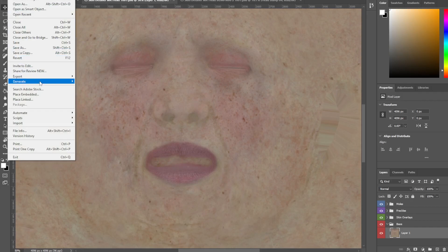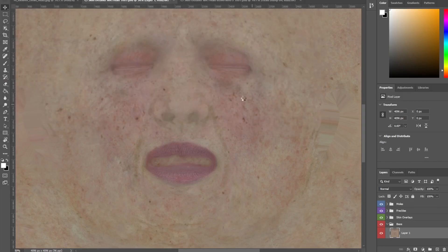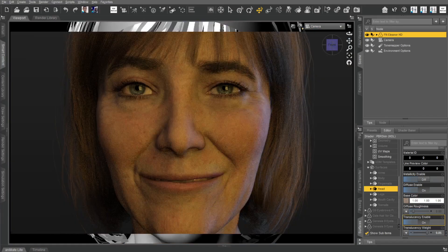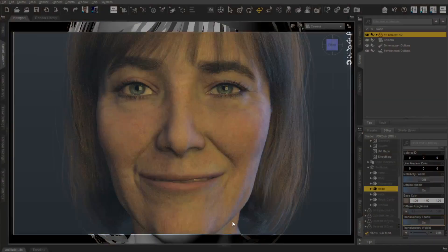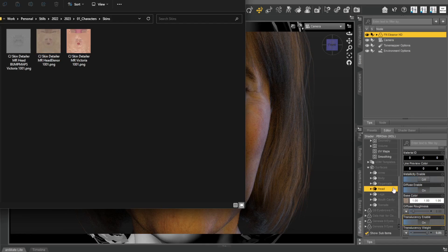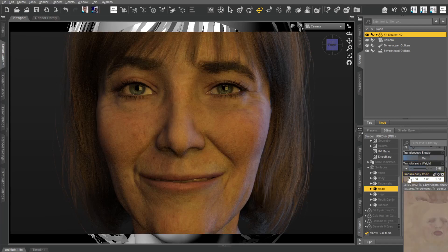I'm pretty happy with it. I'm going to save out the map — File, Export As PNG. I'll name it Eleanor. I saved that map out, now jumping back into DAZ. I'll hit Render to compare. I'll grab a screenshot of the current render to compare. Then I'll take this new skin I created, go to Head, right-click Base Color, and drag and drop the new map straight in.